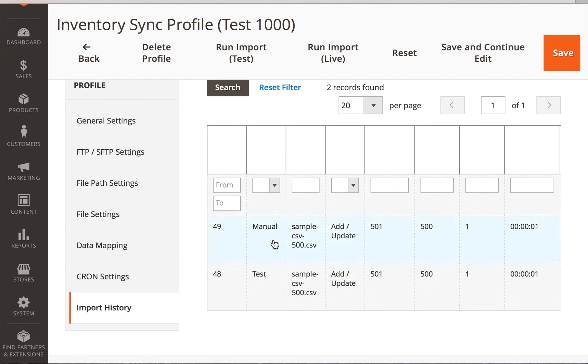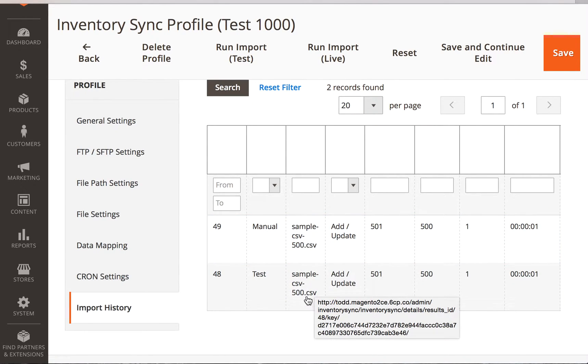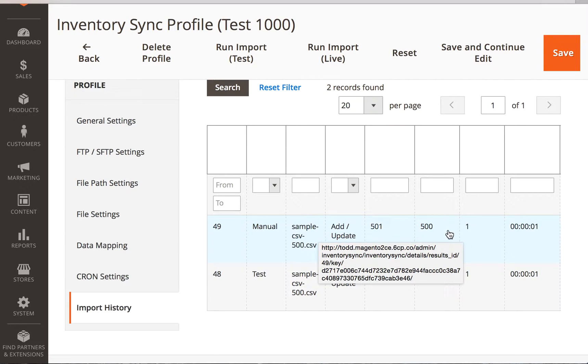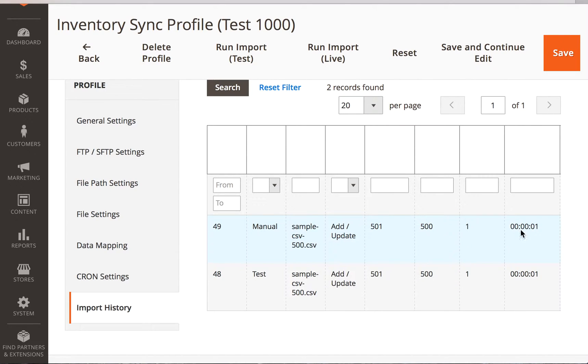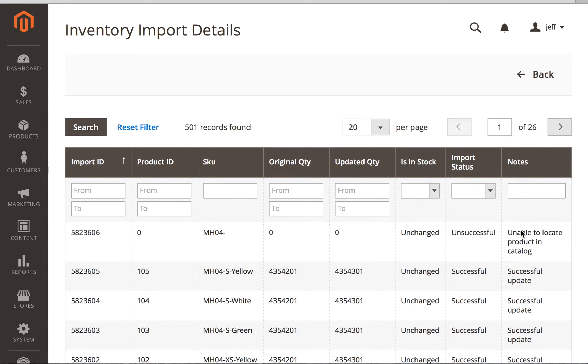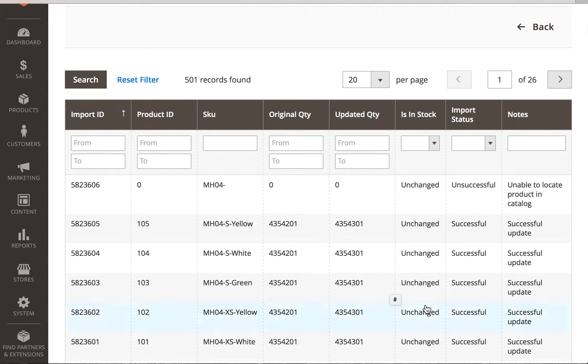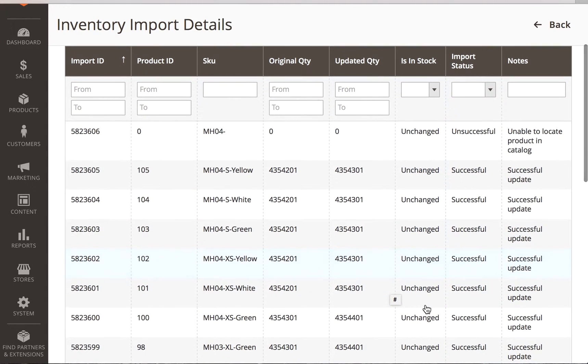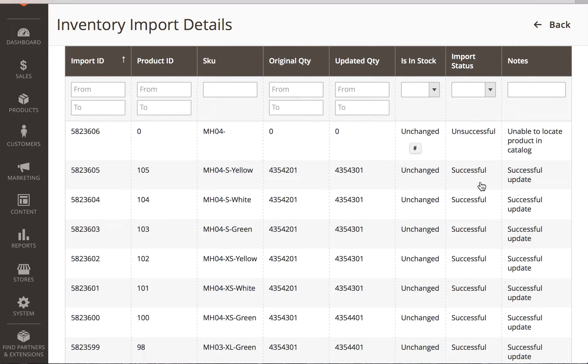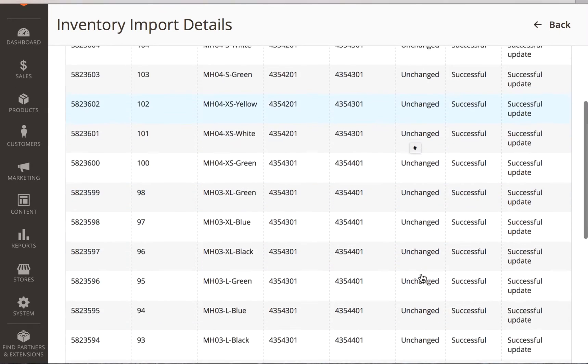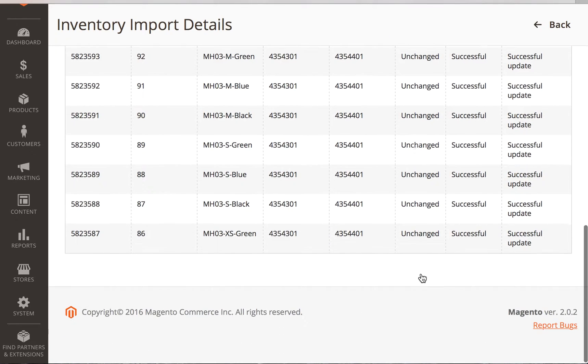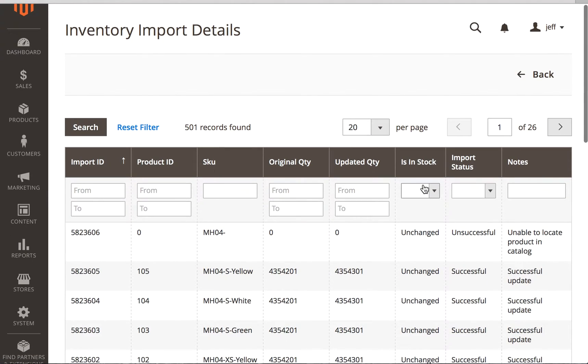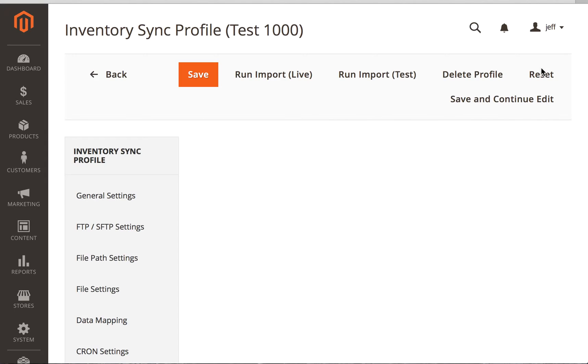And actually now we're going to look at the manual one. So that one was the test one. This one's the manual one that we actually ran. And again, it ran in just under a second. So this was a successful update. We can see that the in-stock was unchanged. And that this one was successful in the system and there was no change to this. We can just roll down and see what is going on with that.